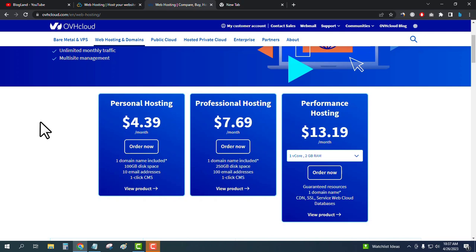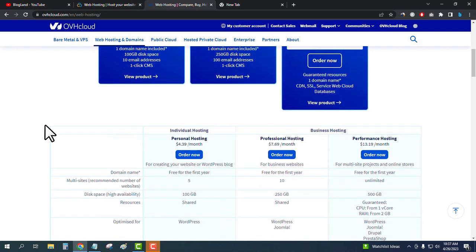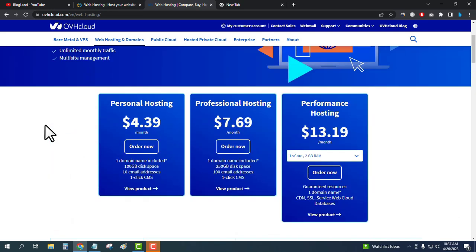The starting plan on OVH Cloud is only $4.39 per month. You get a free domain name, 100 GB of disk space, 10 email addresses, and one-click CMS installation. So the price is $4.39 per month.